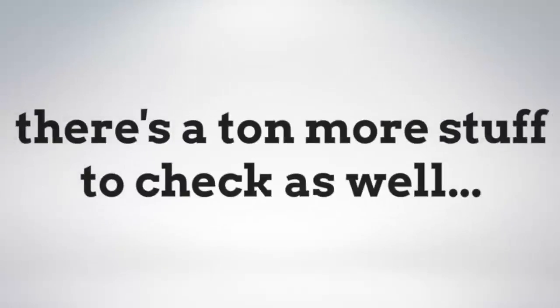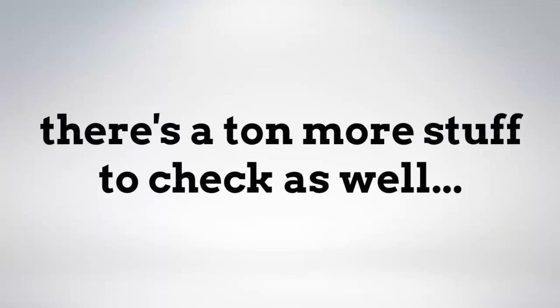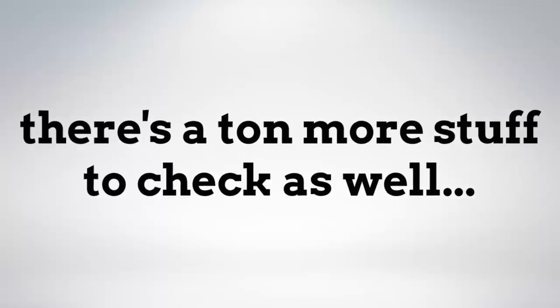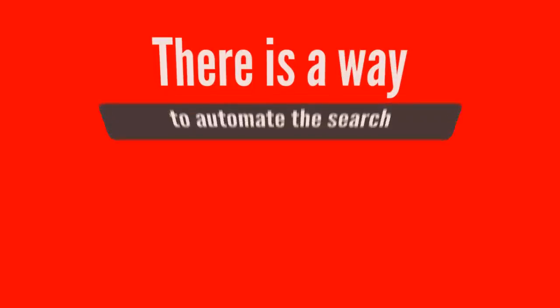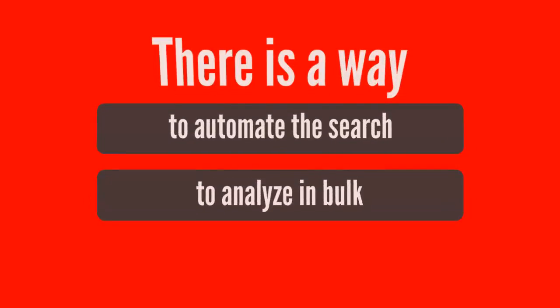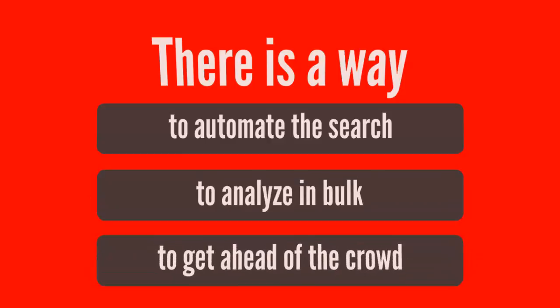There's a ton more stuff that you need to look at as well. Well now there's a way to automate the search, to analyze in bulk, and to get ahead of the crowd.